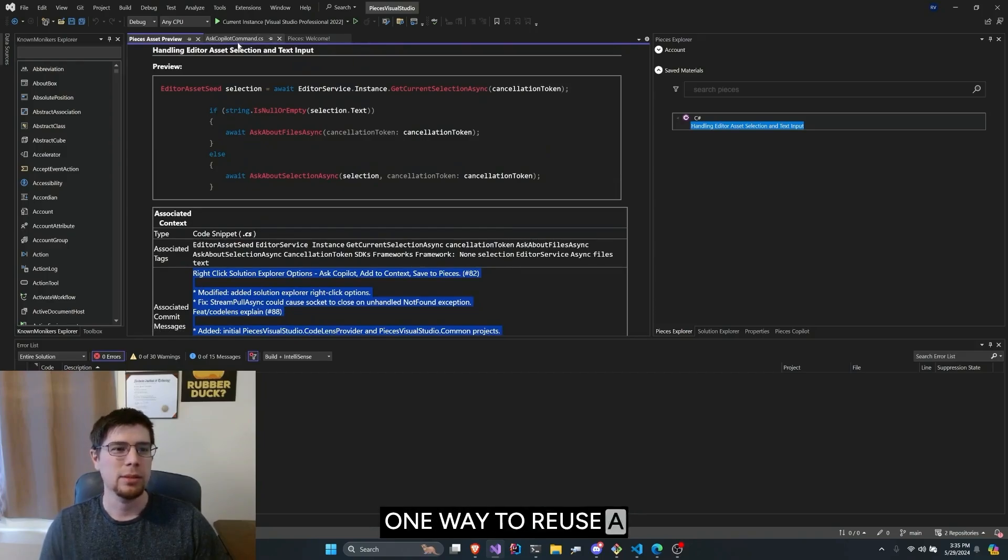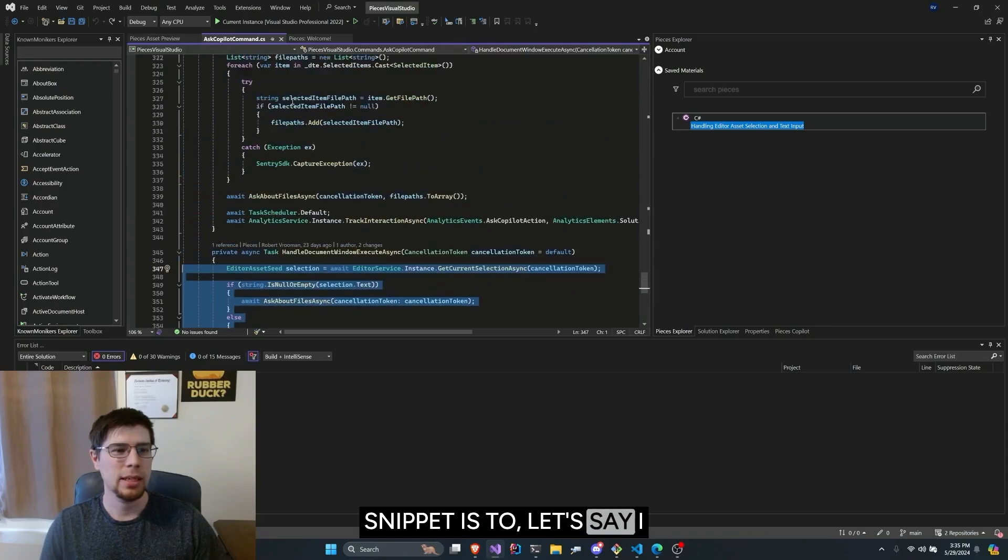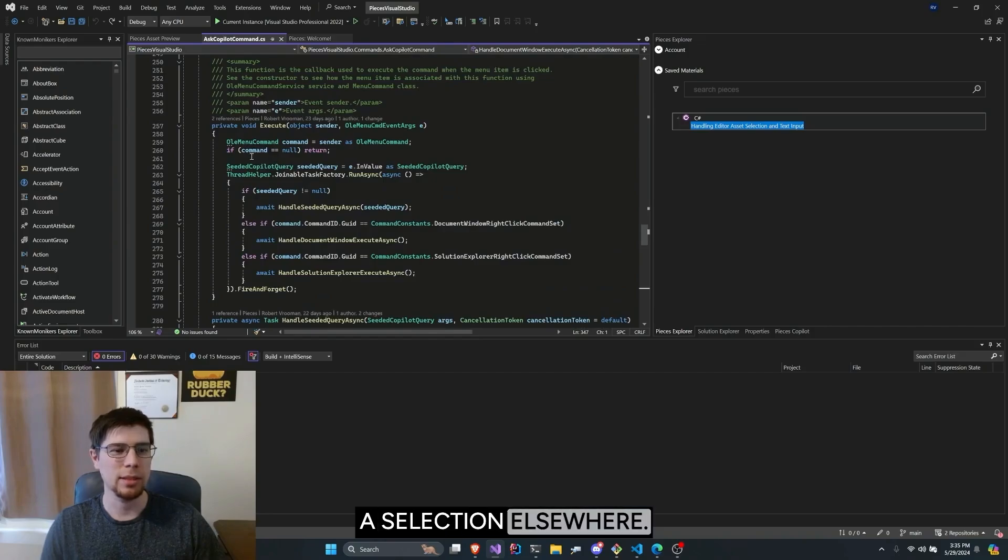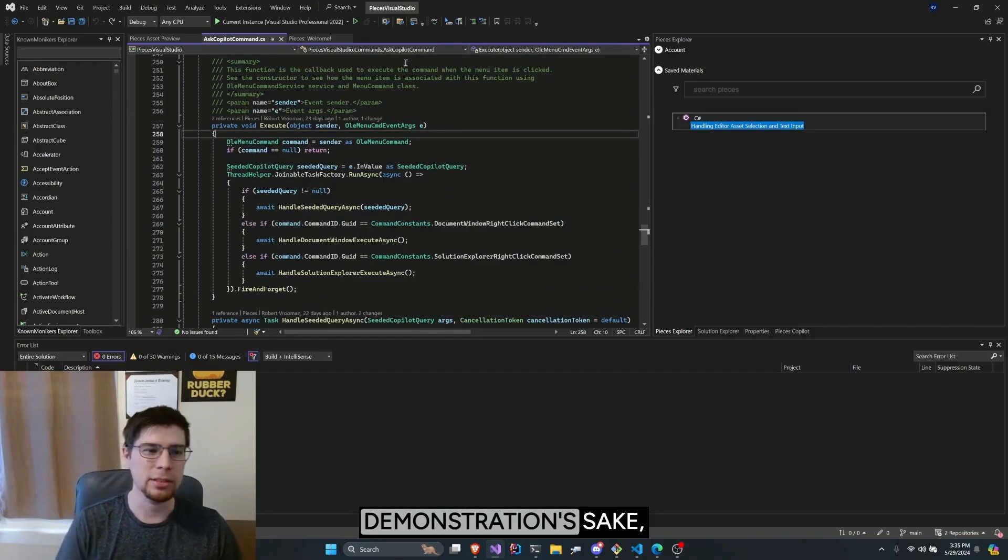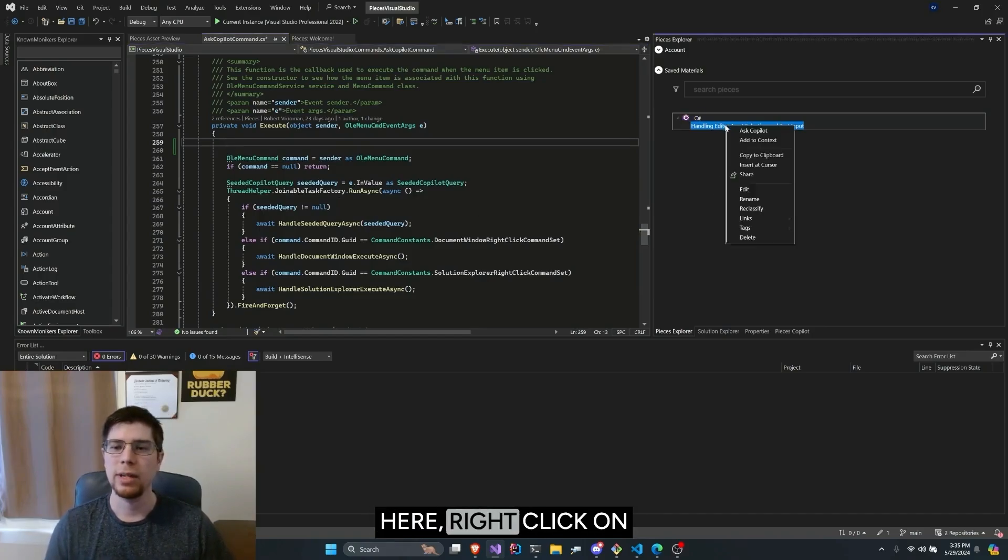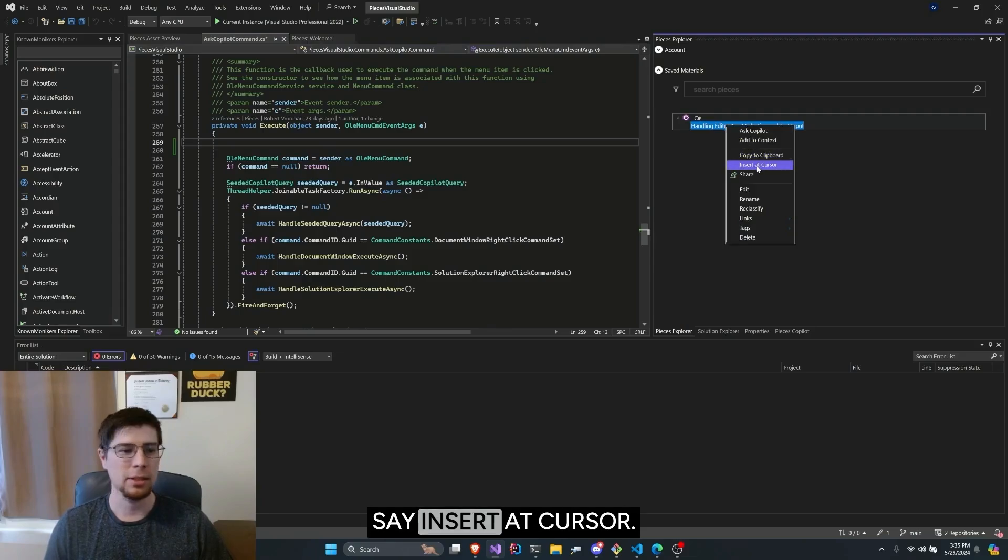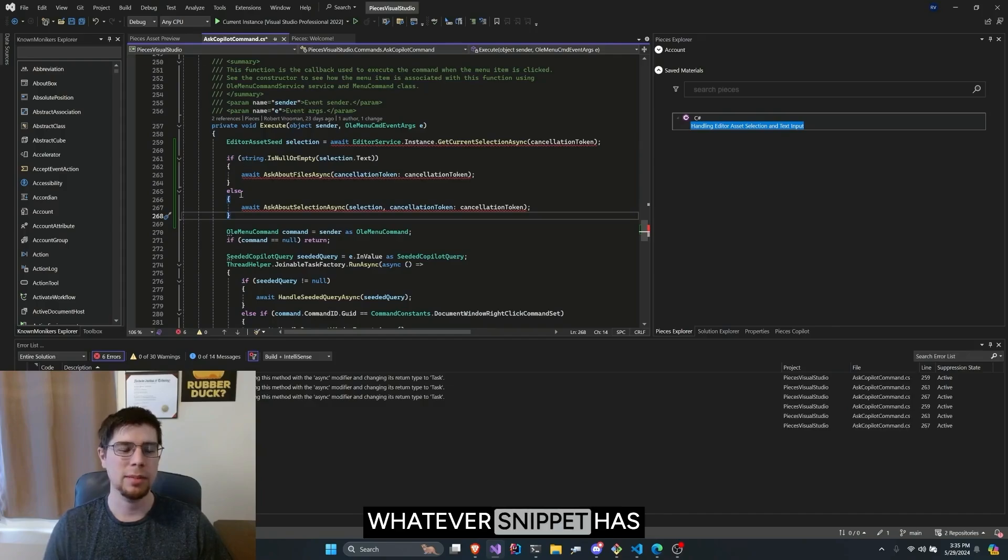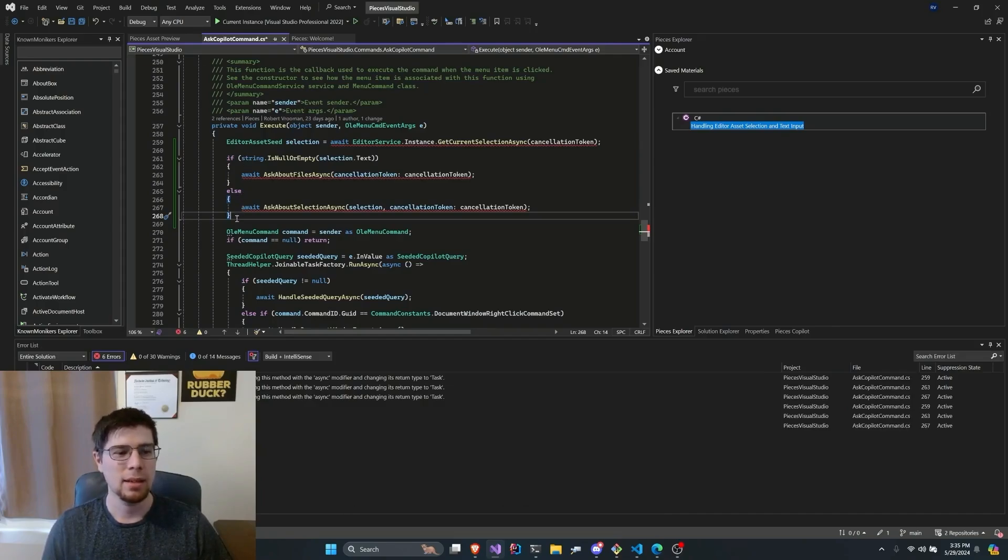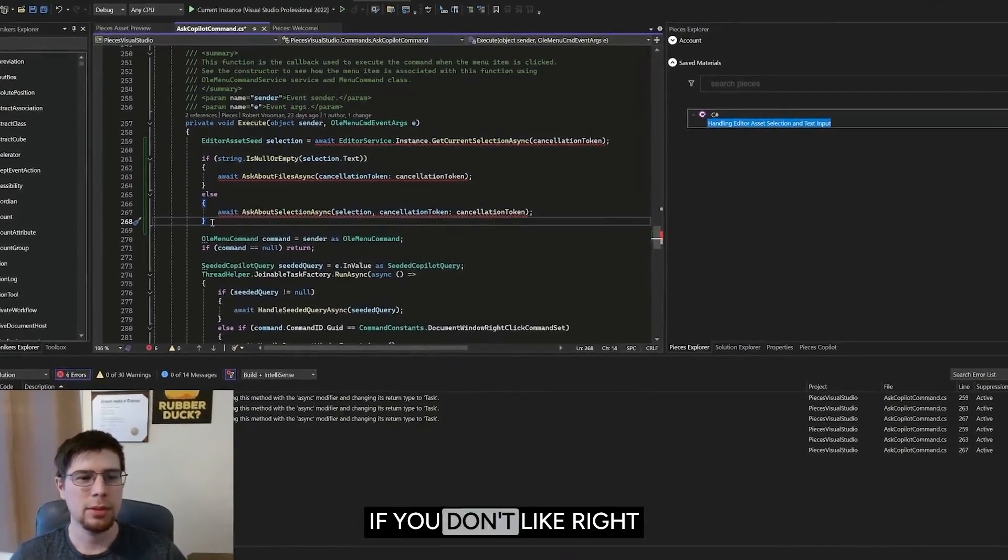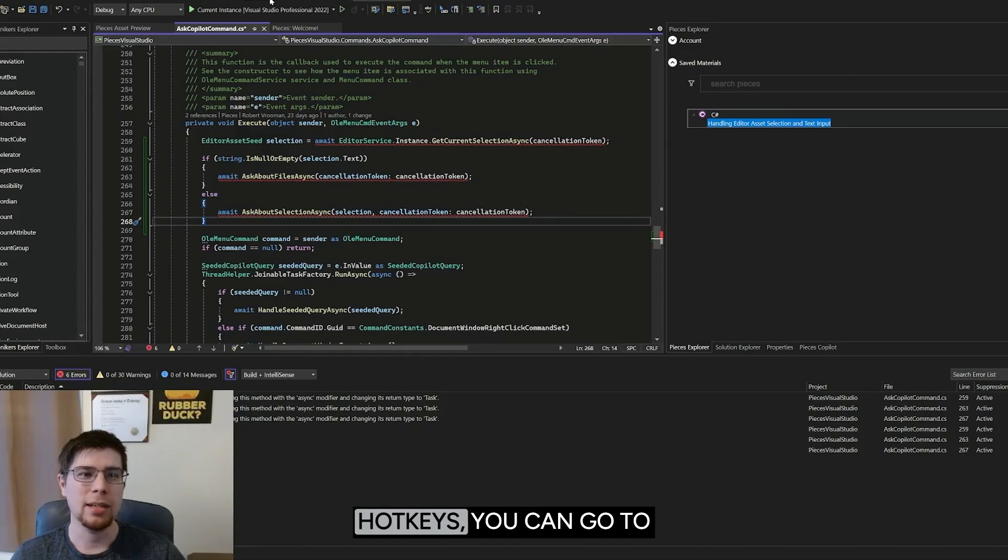One way to reuse a snippet is to, let's say I would like to ask about a selection elsewhere. Just for demonstration's sake, let's put our cursor here, right click on the selection, and say Insert at Cursor. This will insert whatever snippet has been saved and format directly after insertion. If you don't like right clicking, or prefer hotkeys,